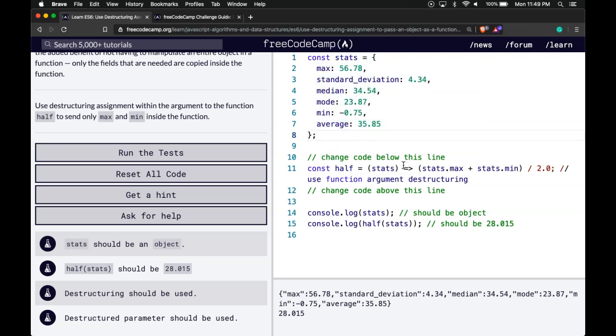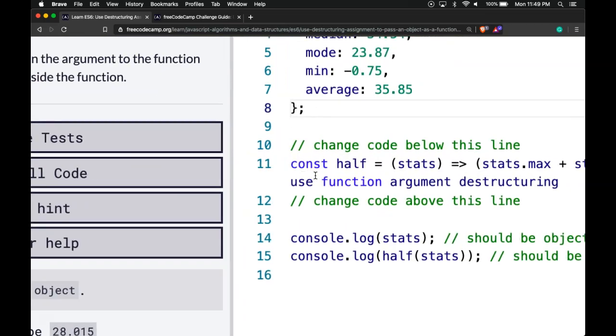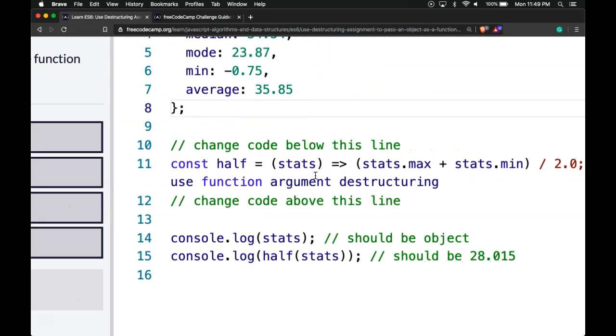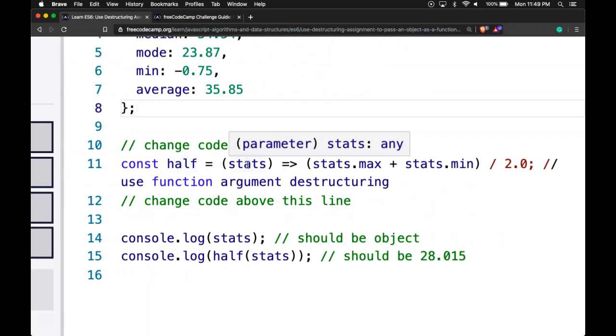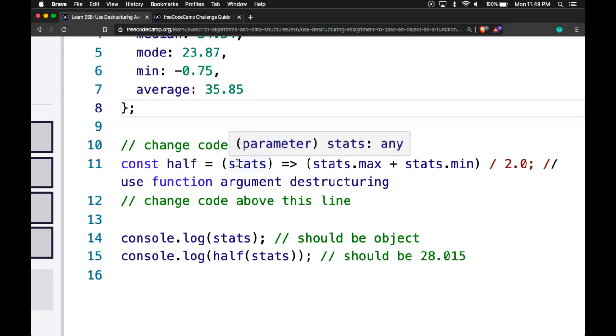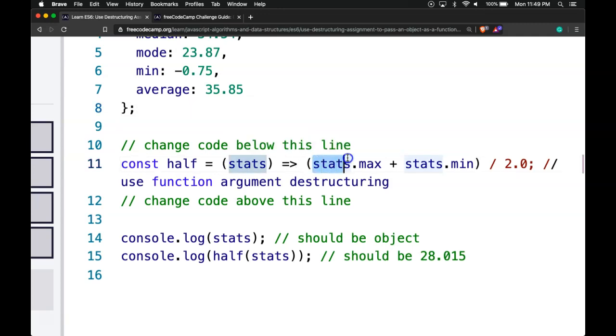Right now it says change code below this line. If we look at this, we have const half that gets passed in stats, and then it takes stats.max and stats.min and divides it by 2.